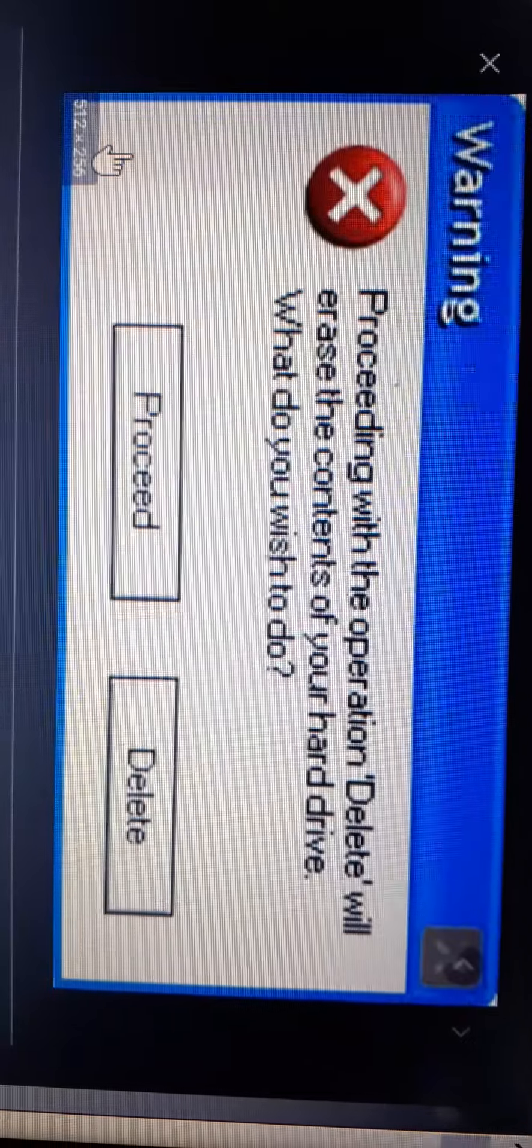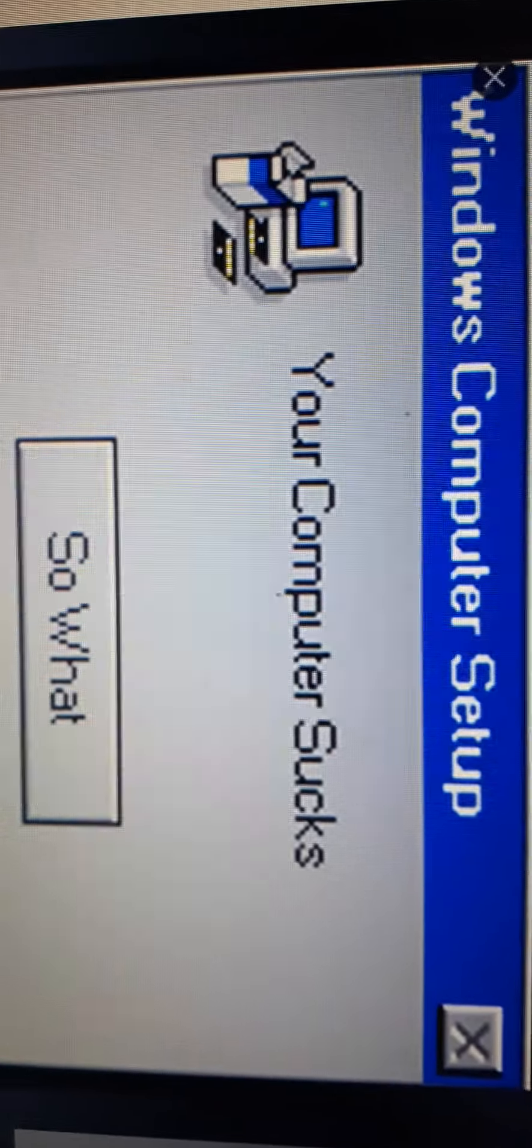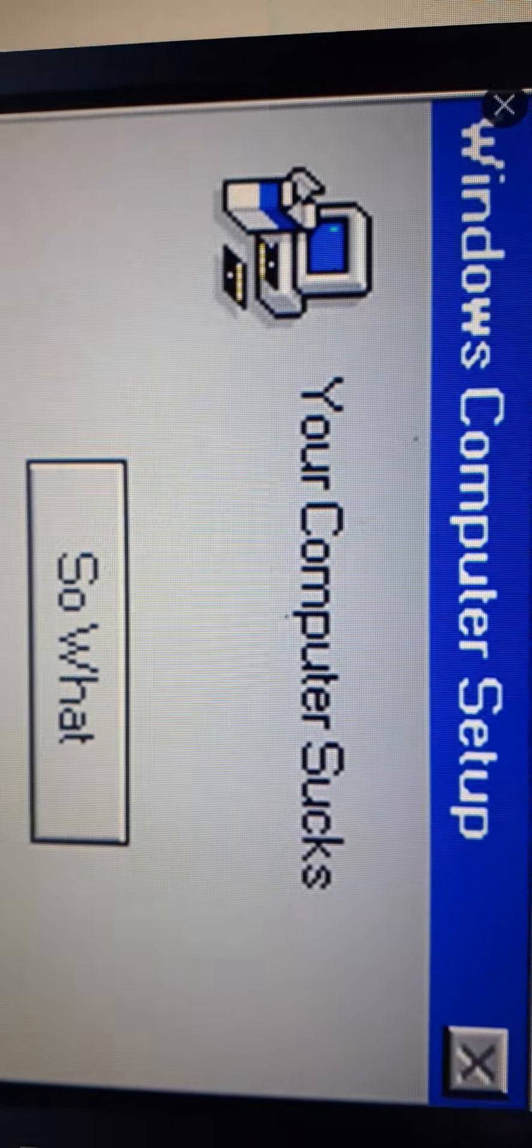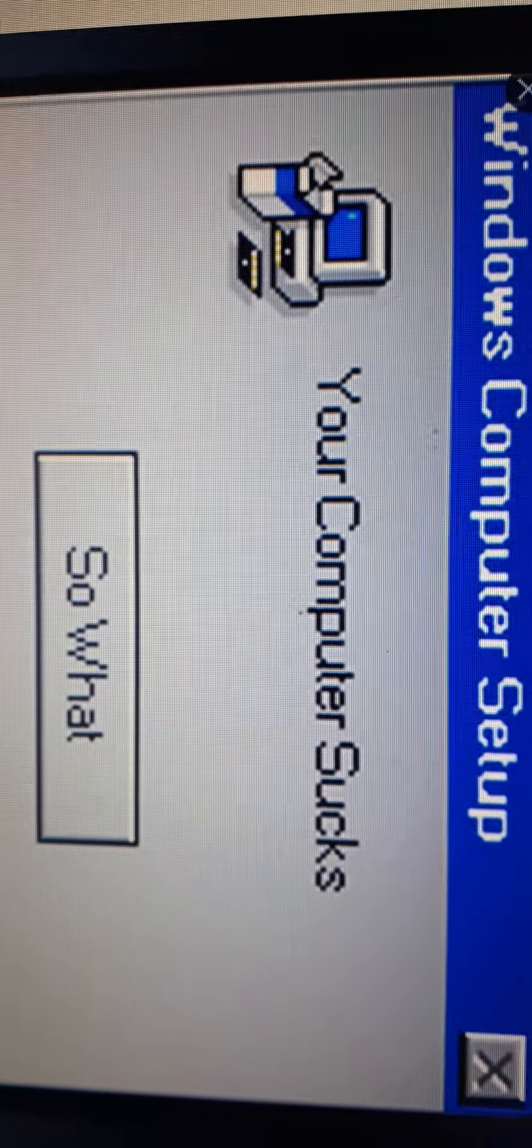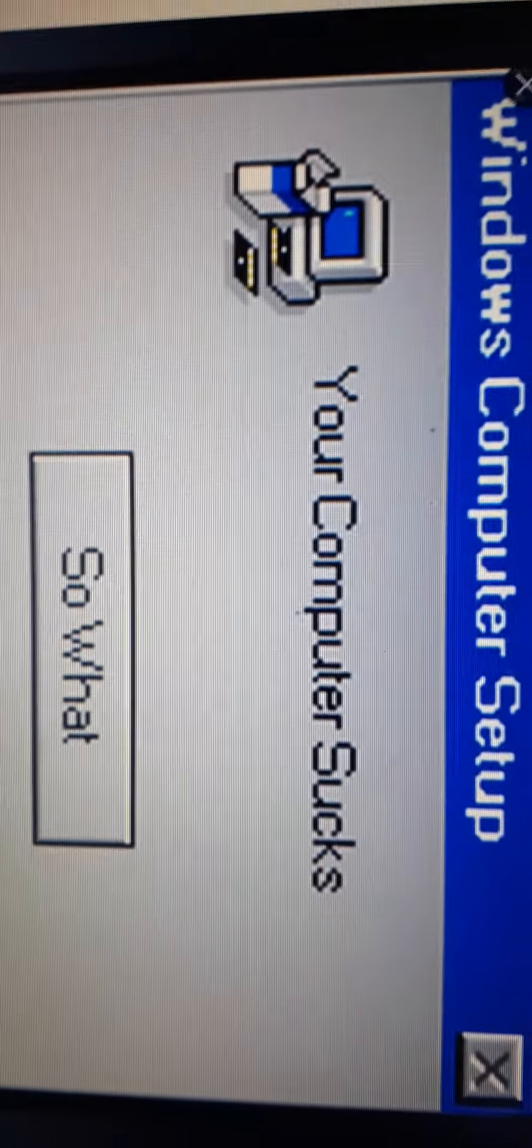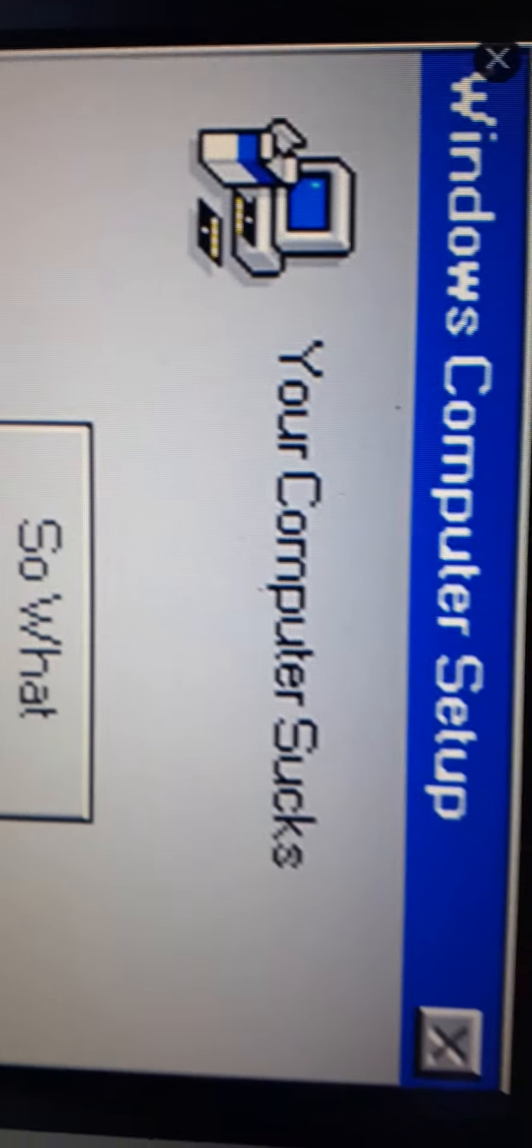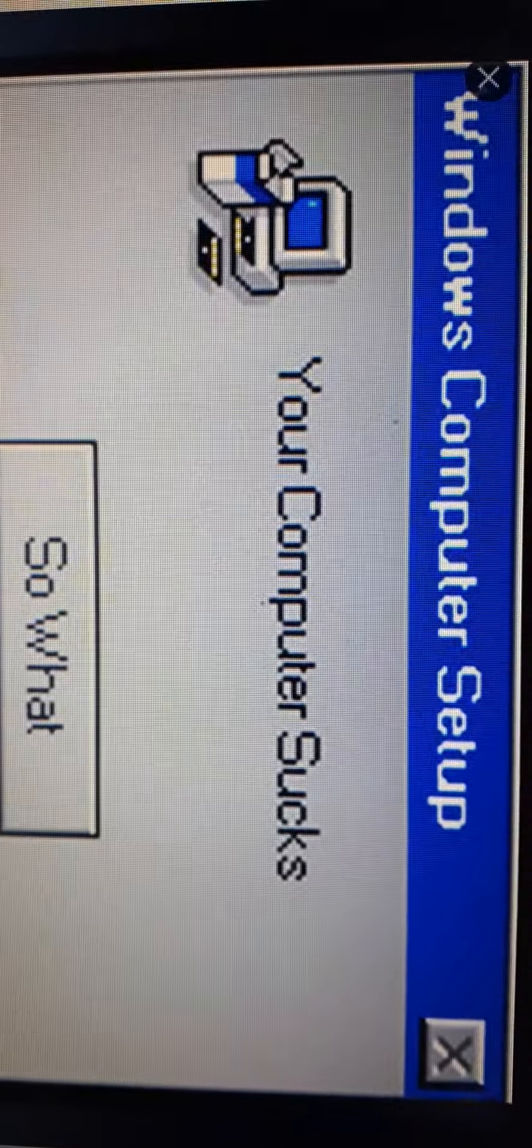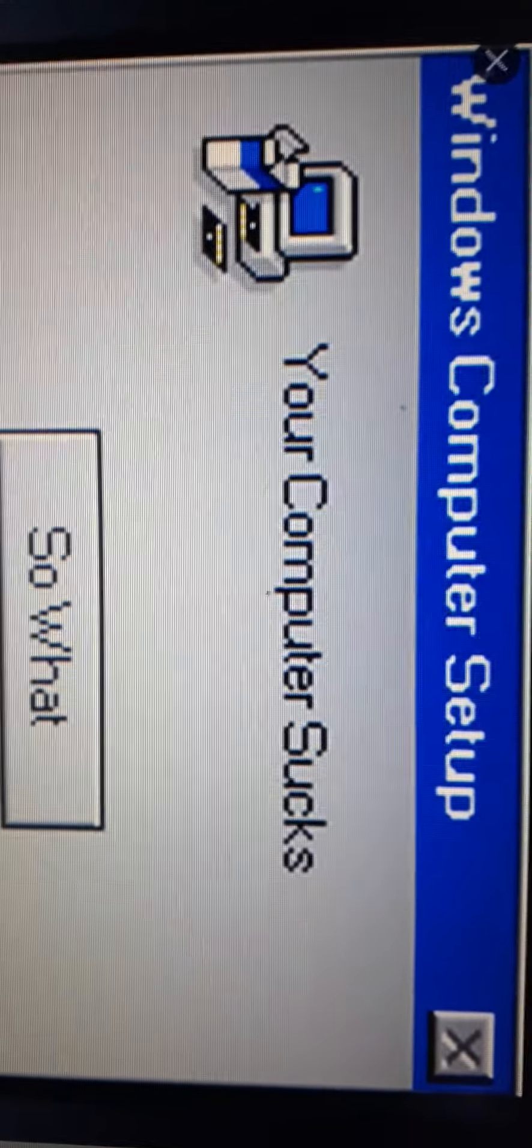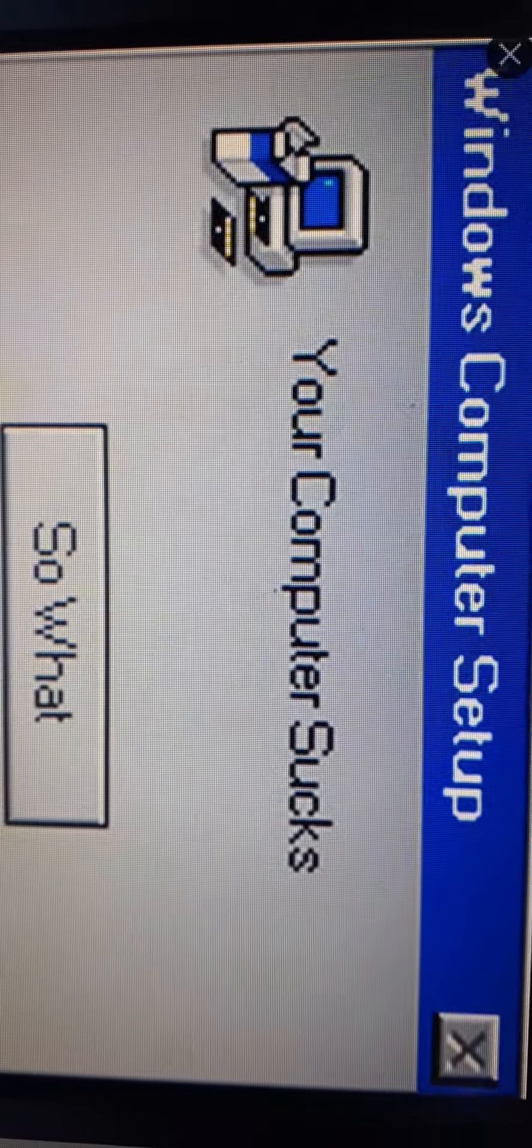Next Windows error, please. God dang it. Windows computer setup. Your computer sucks. So what? I don't care if my computer sucks. My computer never sucks. It always created all my tabs. Next Windows error, please.